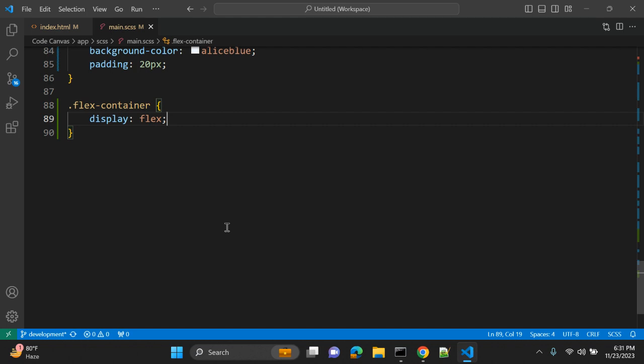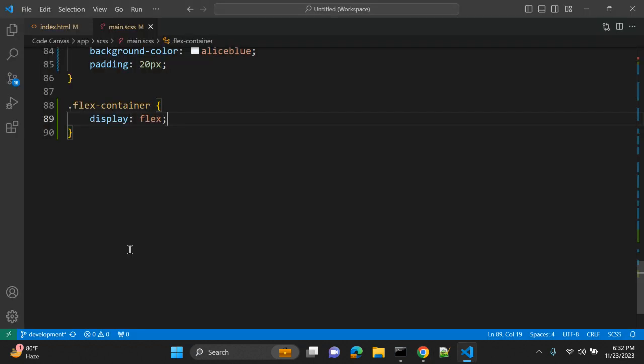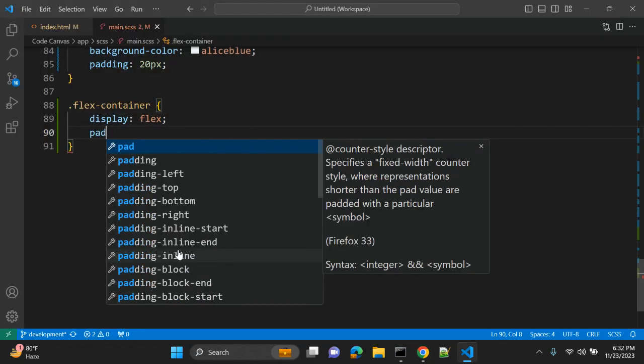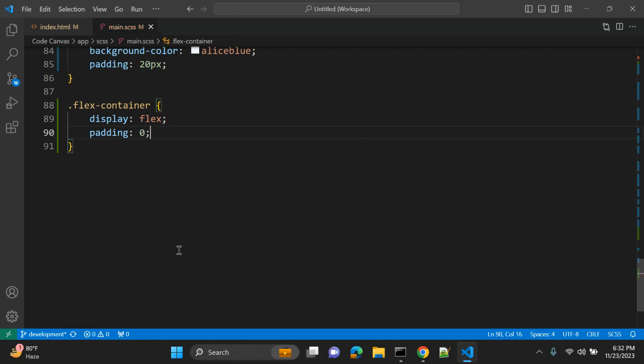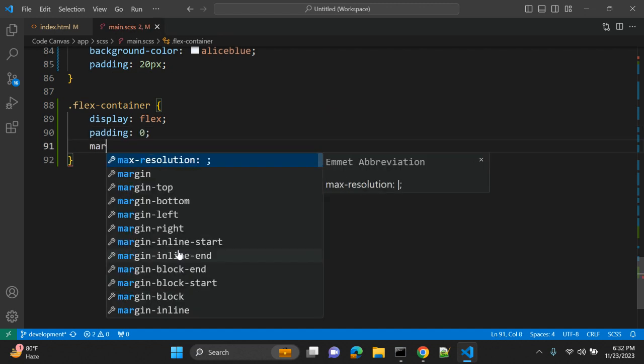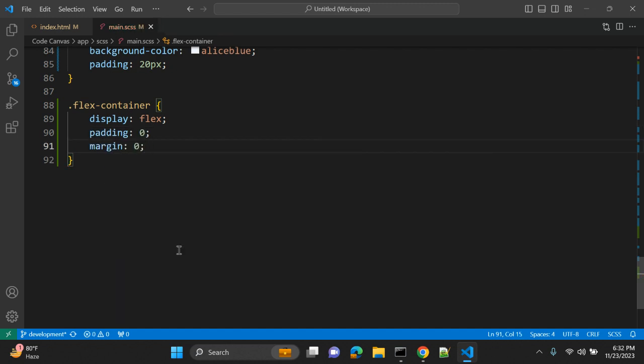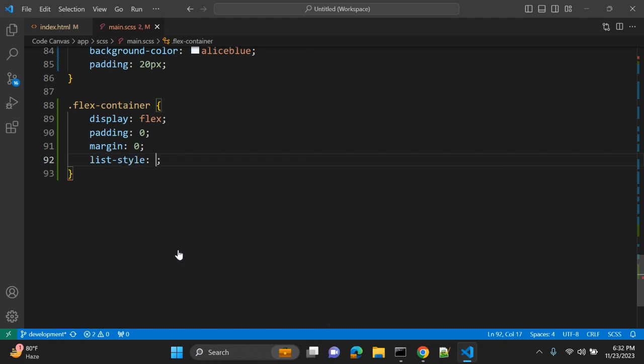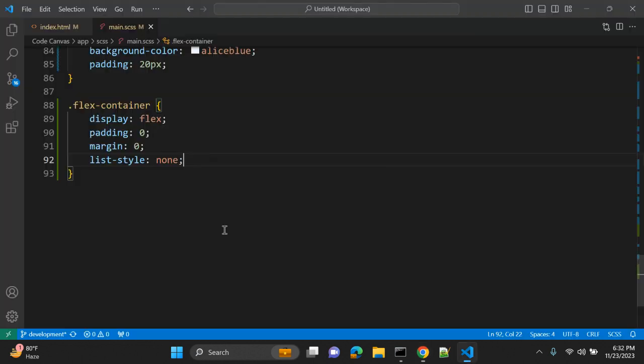Now you can see we have item one and item two in one row here. Let's try to give padding zero, margin also zero, and list-style none. It is already none but let's give it.